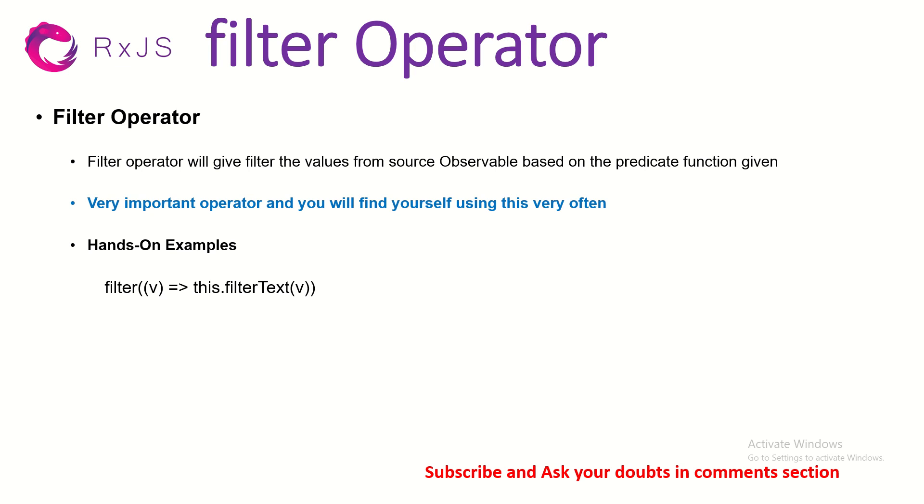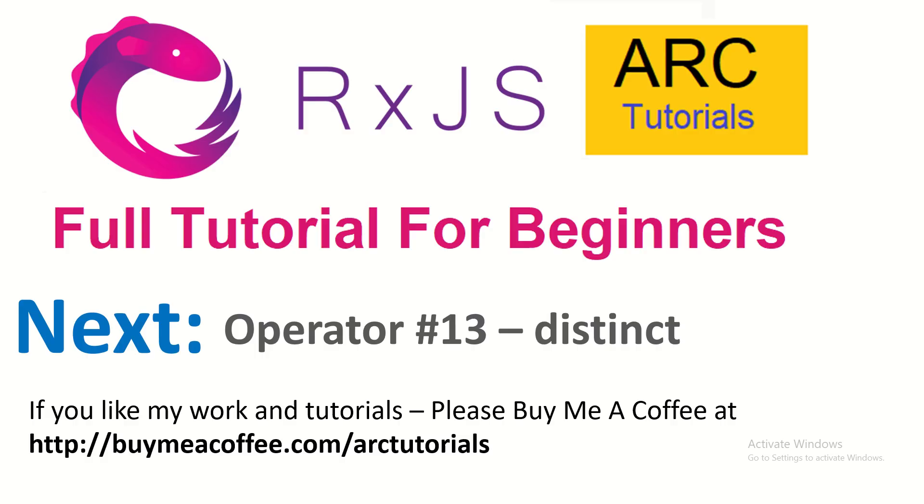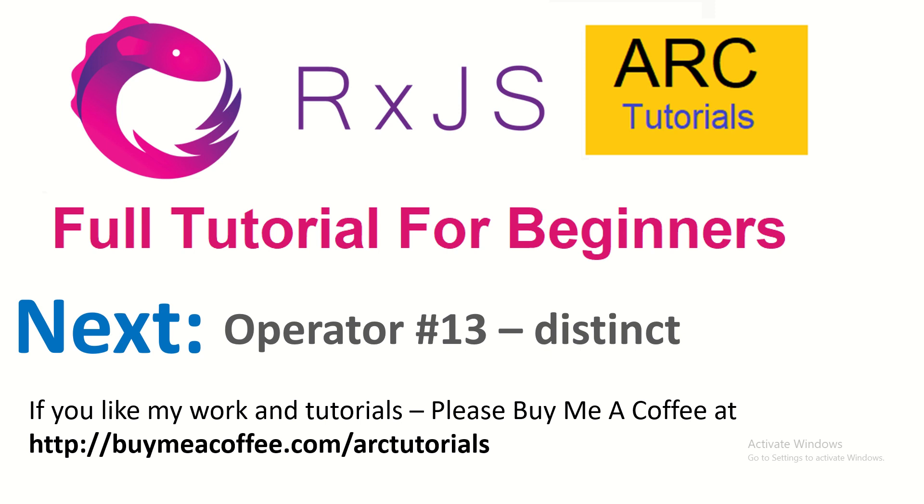Please do consider subscribing to my channel. If you like my work, please do consider buying me a coffee at buymeacoffee.com/arctutorials. In the next episode, we are going to learn about a new operator called distinct. Most of these operators' names are straightforward that you can guess what it is supposed to do. Like distinct means give us the distinct unique values. So we'll learn about it. We'll do some hands-on in the next episode. Thank you for joining, see you in the next episode. Bye.